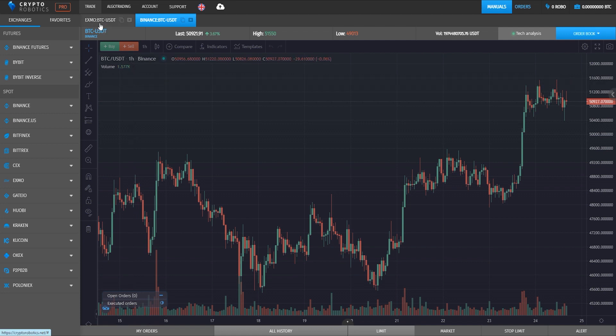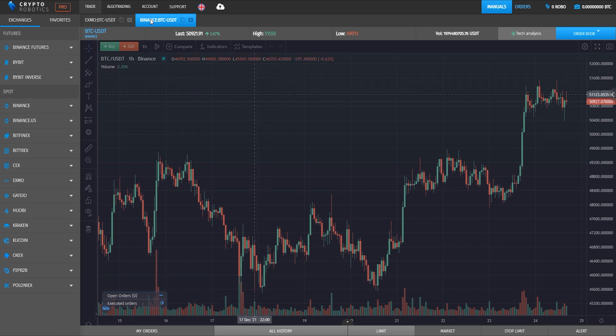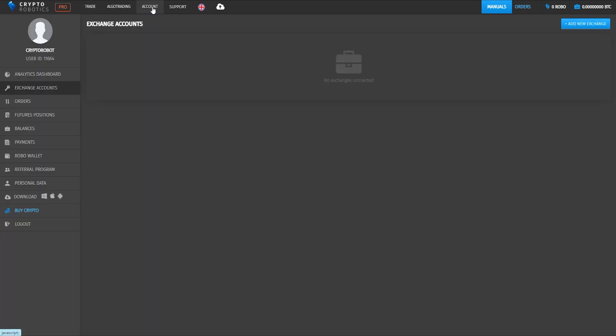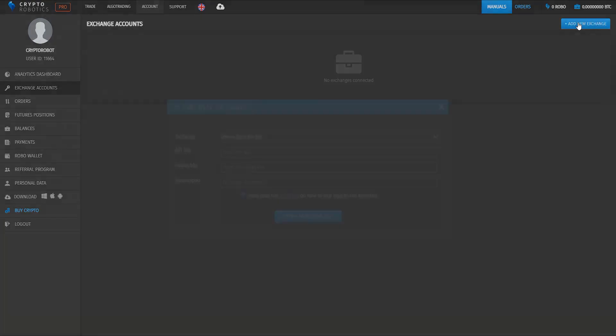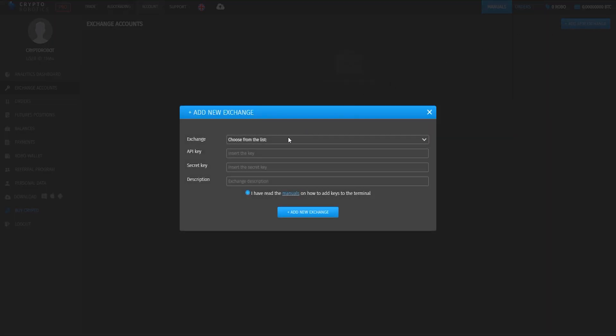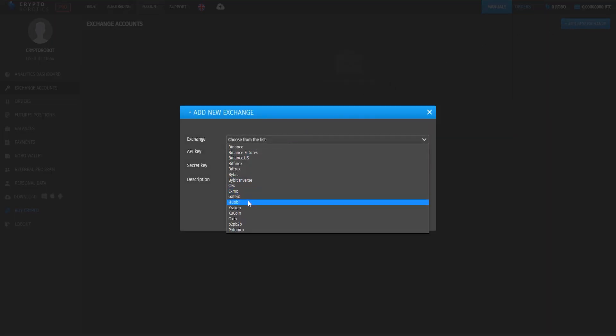Before you start trading, you need to connect an exchange. You can do it through your account settings. In the settings, choose the exchange accounts option and add a new exchange, choosing KuCoin from the list.